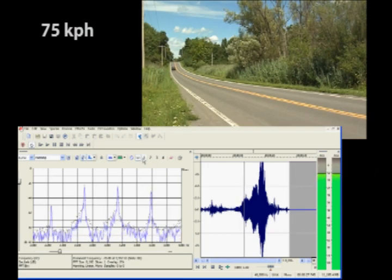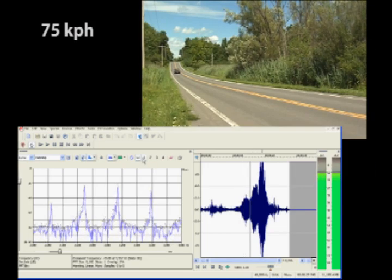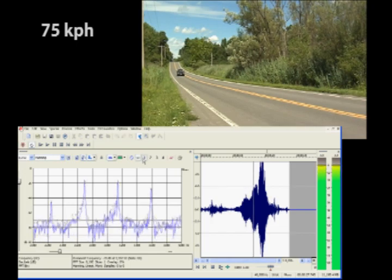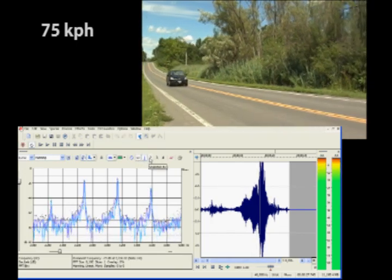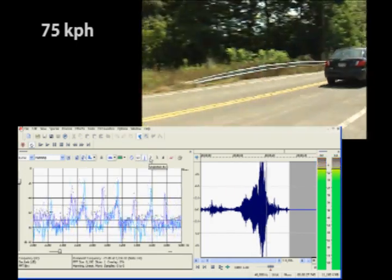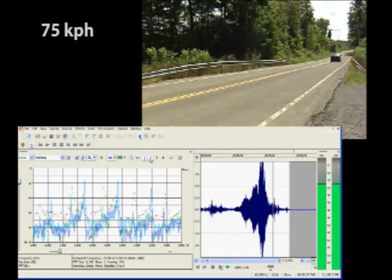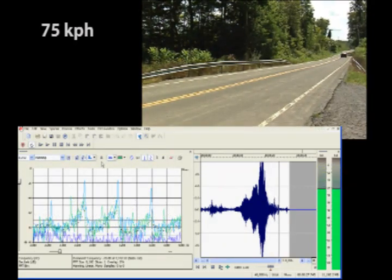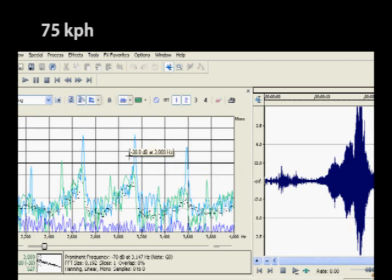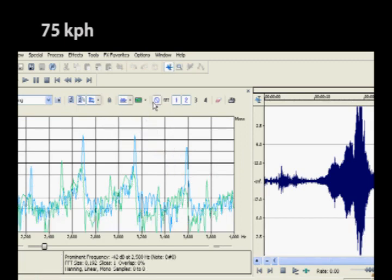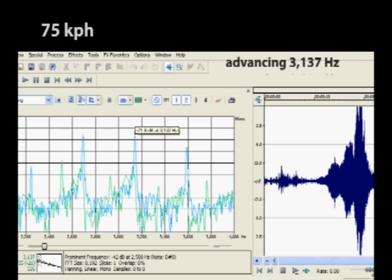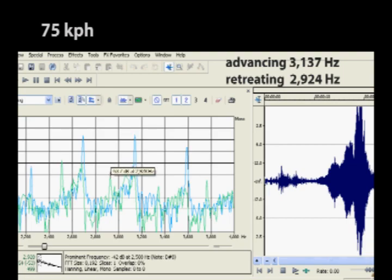Now we'll do the same thing at 75 kilometers per hour. We take a snapshot as the car is approaching, and another as the car is retreating. When the car is approaching, the frequency is 3,137 hertz, and when the car is retreating, it's 2,924 hertz.